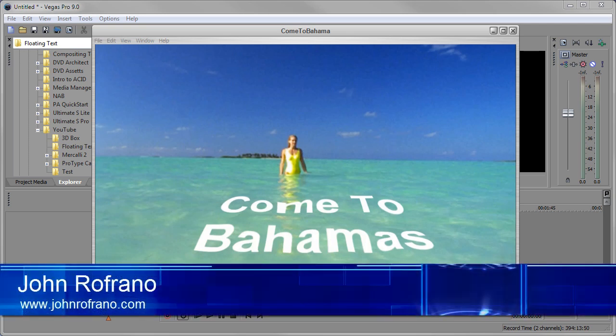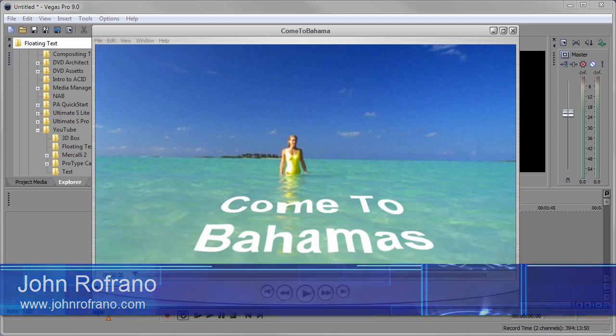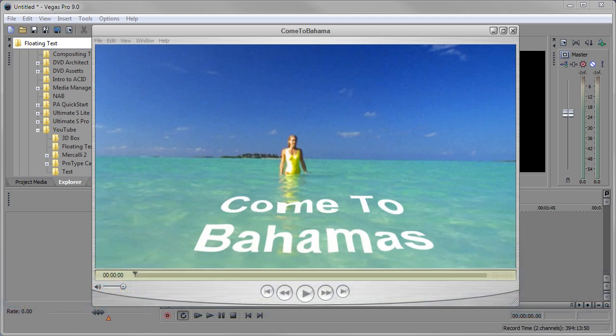Hi, John Raffrano here with another video tutorial. I was recently asked how do you make text float on water? And this is very easy to accomplish in Vegas using a height map or a displacement map.